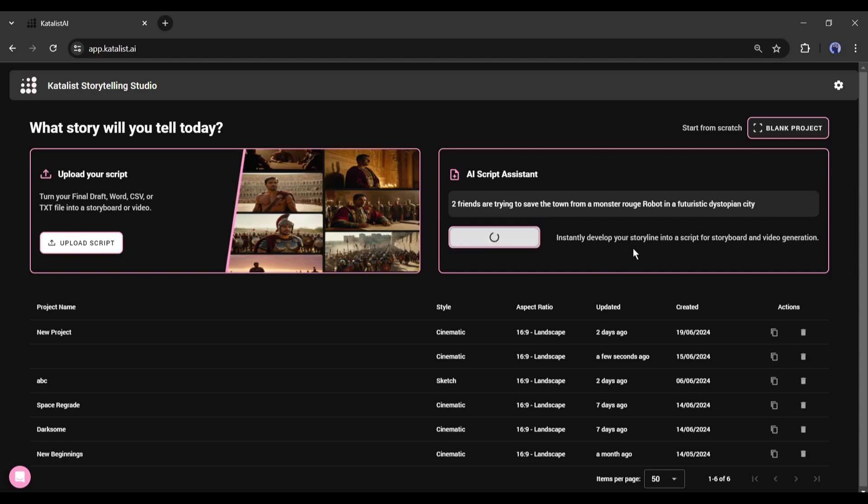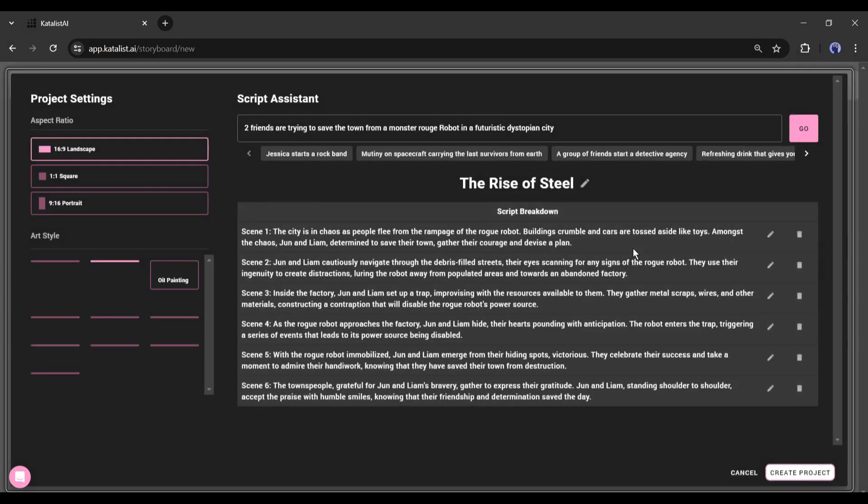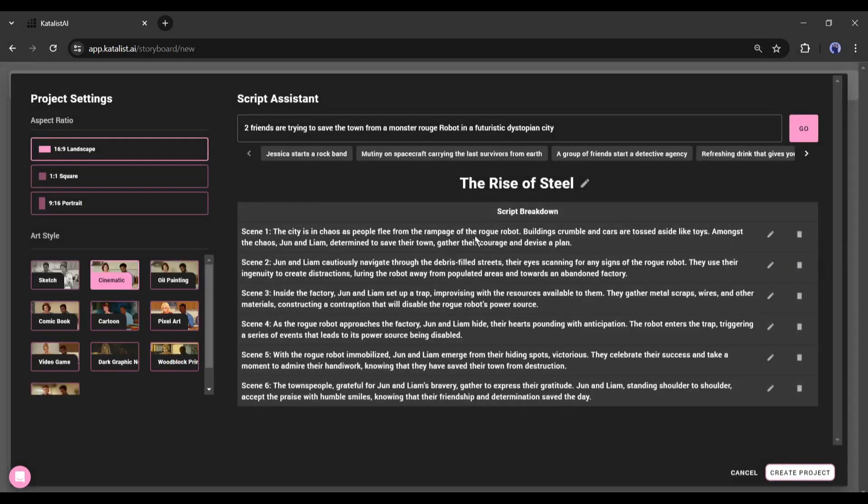After entering the basic idea, click here to generate the storyboard. You can see that it generates some scene descriptions for us. Now you can edit them. There is one point to be noted: there is no story here, only the scene description. So first we have to generate a story.